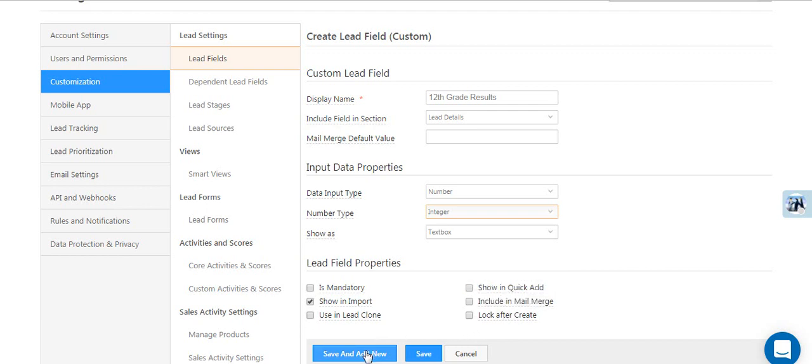Finally, click Save and Add New if you want to create more custom fields, or click Save to return to the Lead Fields listing page. So go ahead and create the custom fields you need.